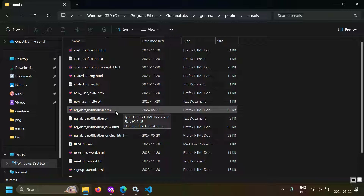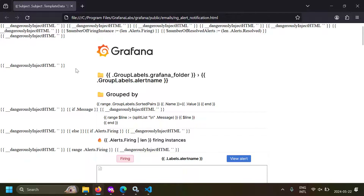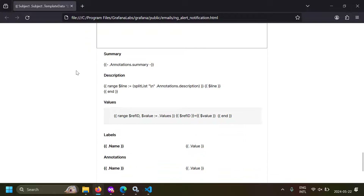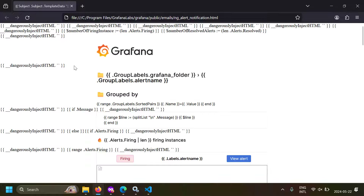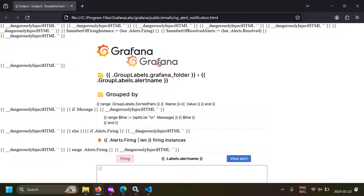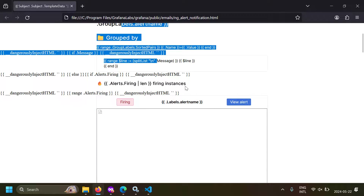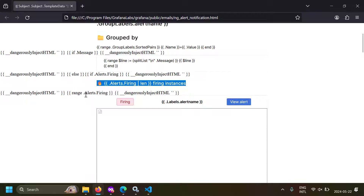You have a file called ng_alert_notification.html. Let's open it in a browser first — you can see the whole rendering here, which is easily understandable. They have created an HTML template where values are substituted to create the alert email. If you change the image URL in the HTML template, you can print your own logo instead of the Grafana logo. You can even comment out the HTML that displays the labels, the groups, the firing alerts, or the buttons.